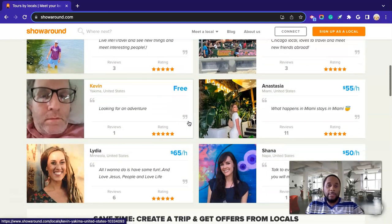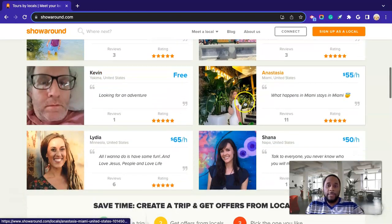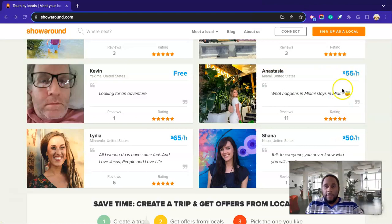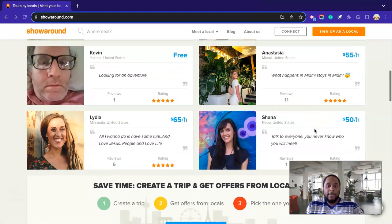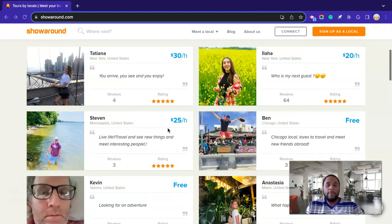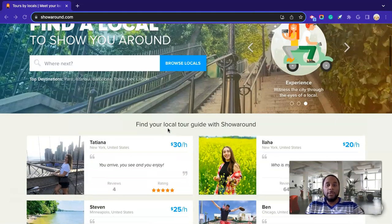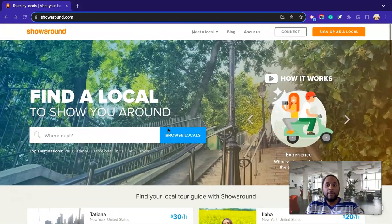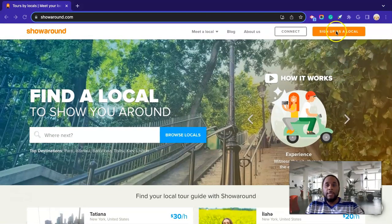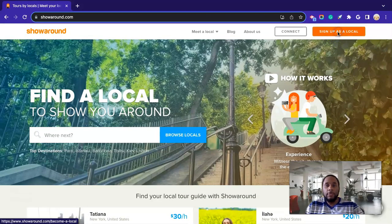As you guys know, I always try to bring you opportunities that are legit and have a solid track record as far as number of years in operation and stuff like that. Not something that's going to be started today, and by the next two weeks, they get shut down. So this website has been around since 2015. And like I said, guys, as you can see here, these are some of the rates that people are charging. $55 an hour, $50 an hour, $65 an hour. So you would go here, where it says sign up as a local. Go ahead and click that.